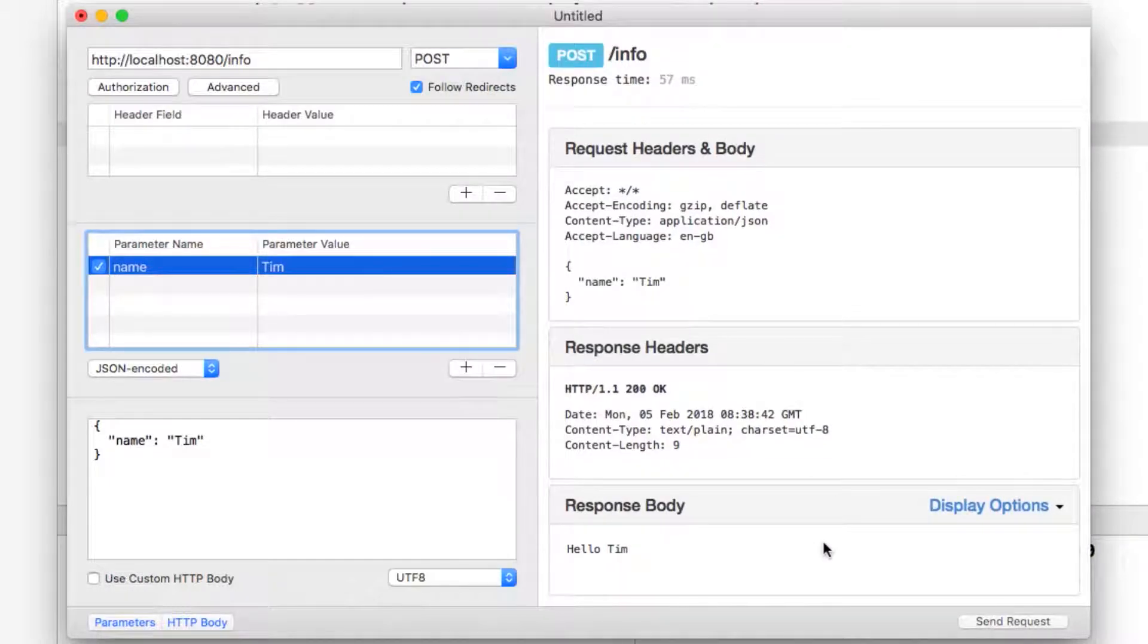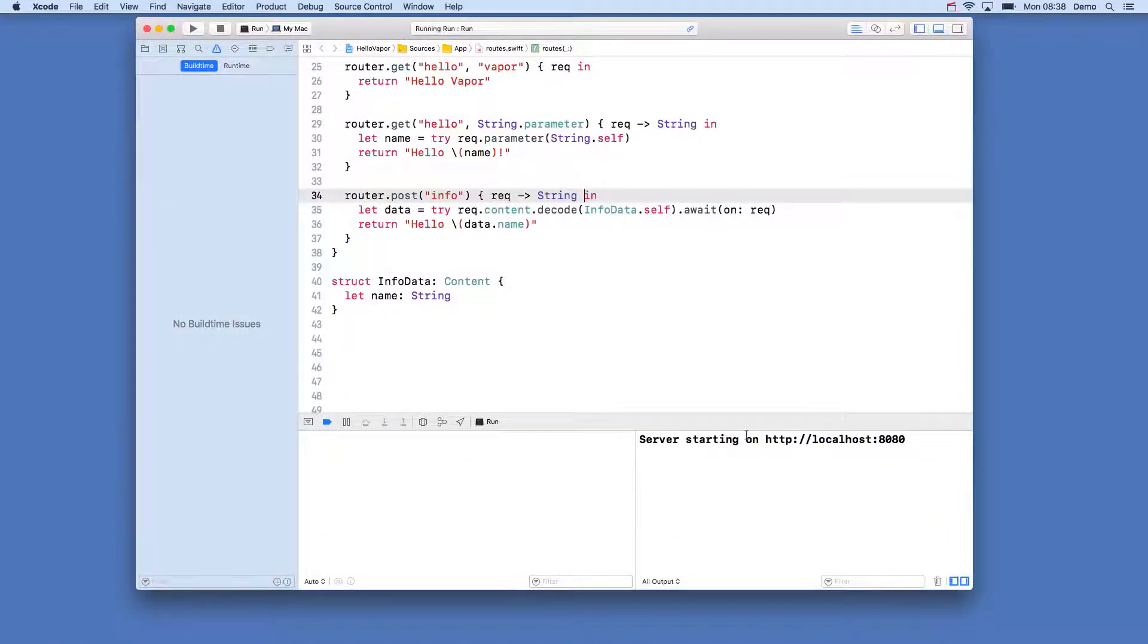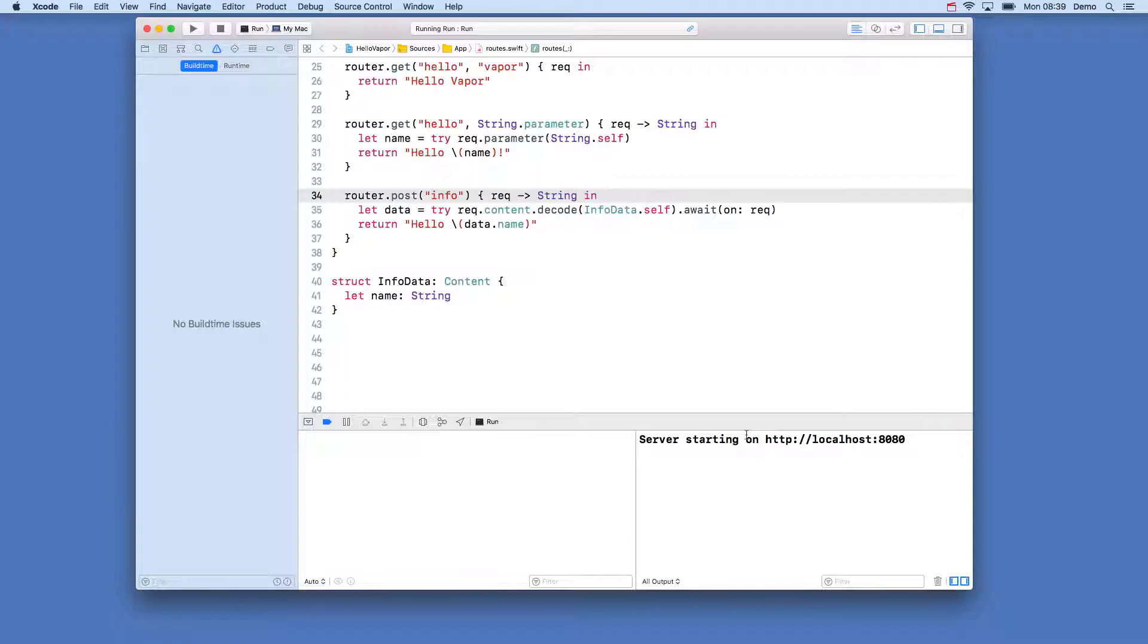If we want to return a JSON response which will be common for receiving a JSON request this is similarly easy. Head back into Xcode and we can define a new content struct that will be encoded back into JSON and sent back. This time we will see how we can nest different types.